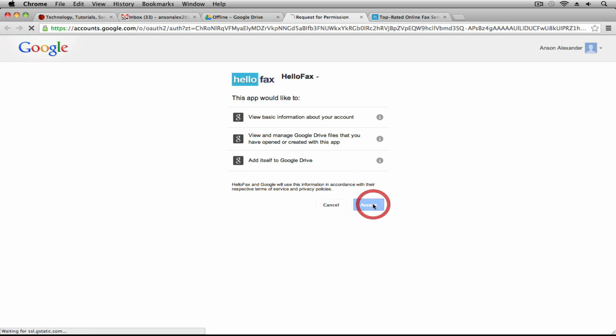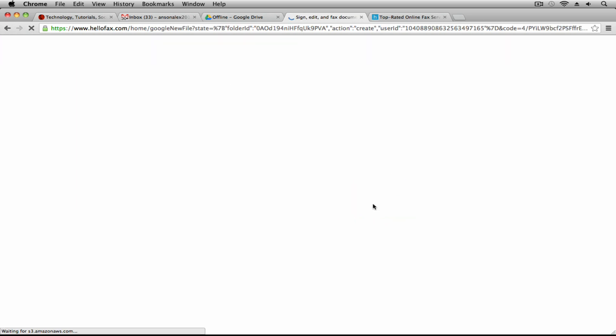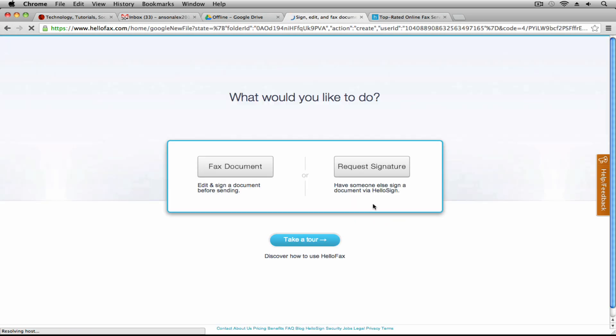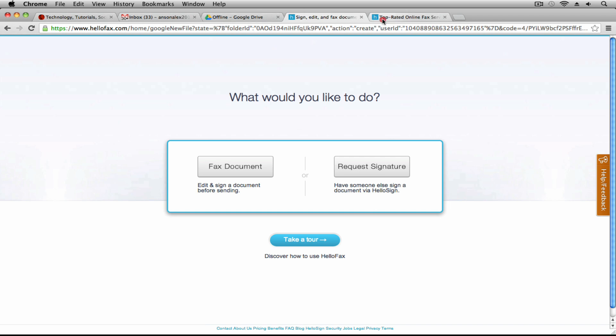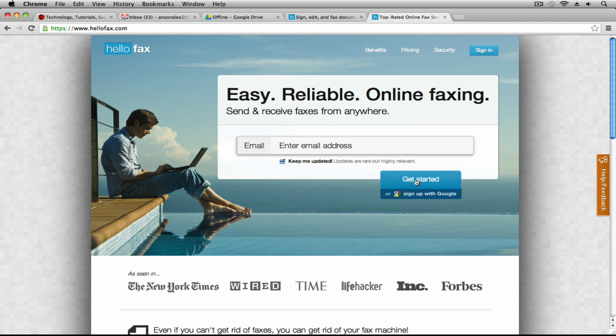So if I go ahead and click on that it opens up in a new tab. I'm going to go ahead and accept HelloFax accessing my information. Now it asks me what I'd like to do and you'll notice that by doing it this way I don't have to enter a lot of information.